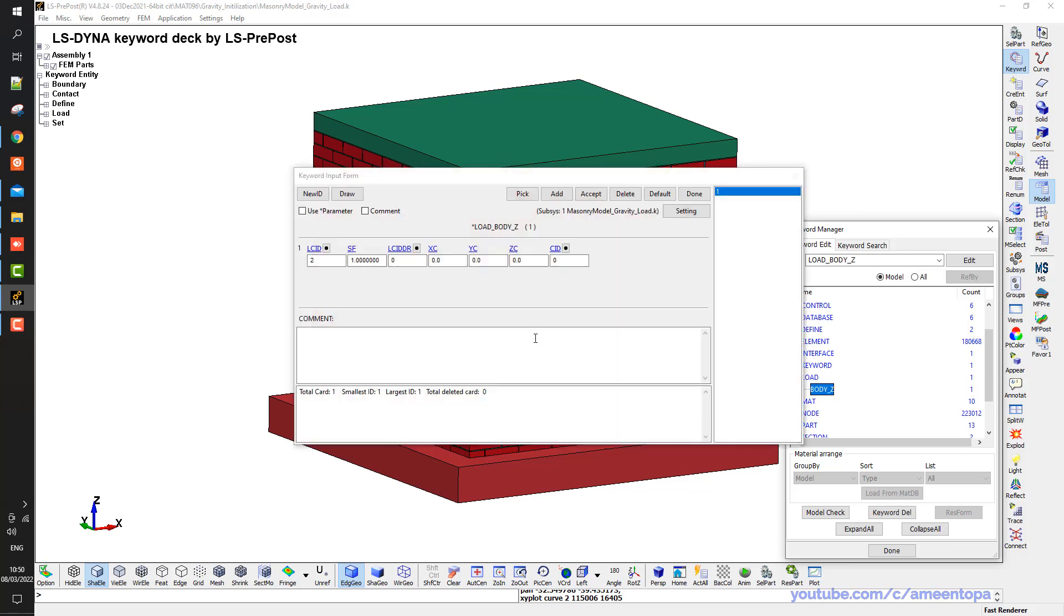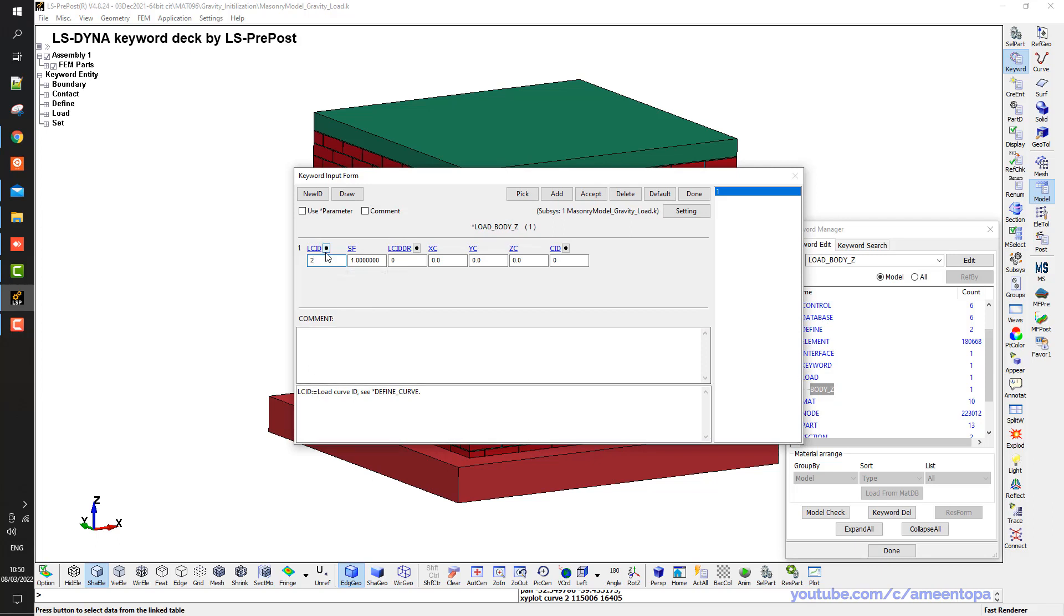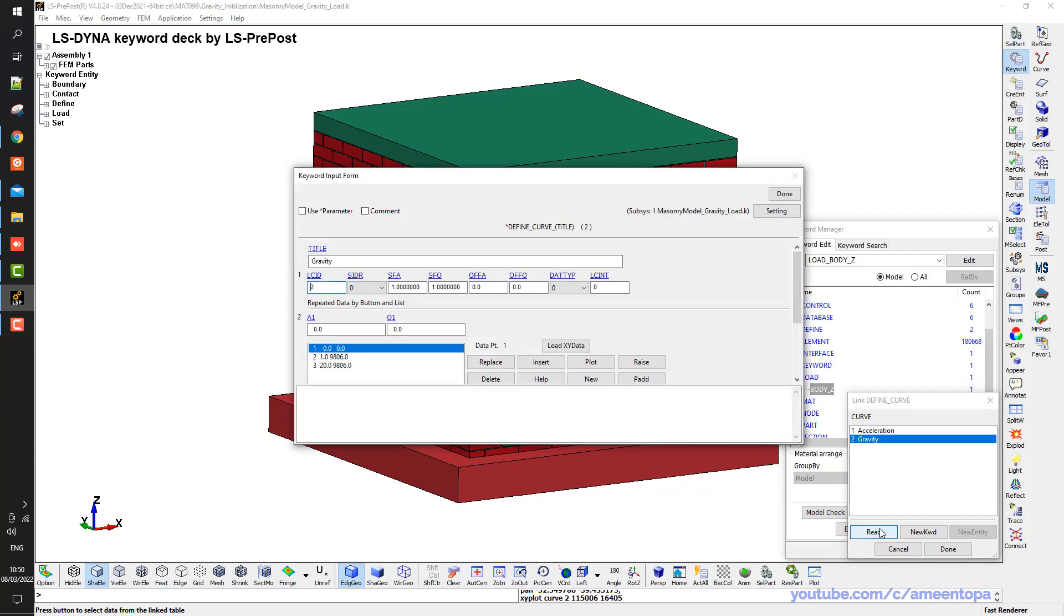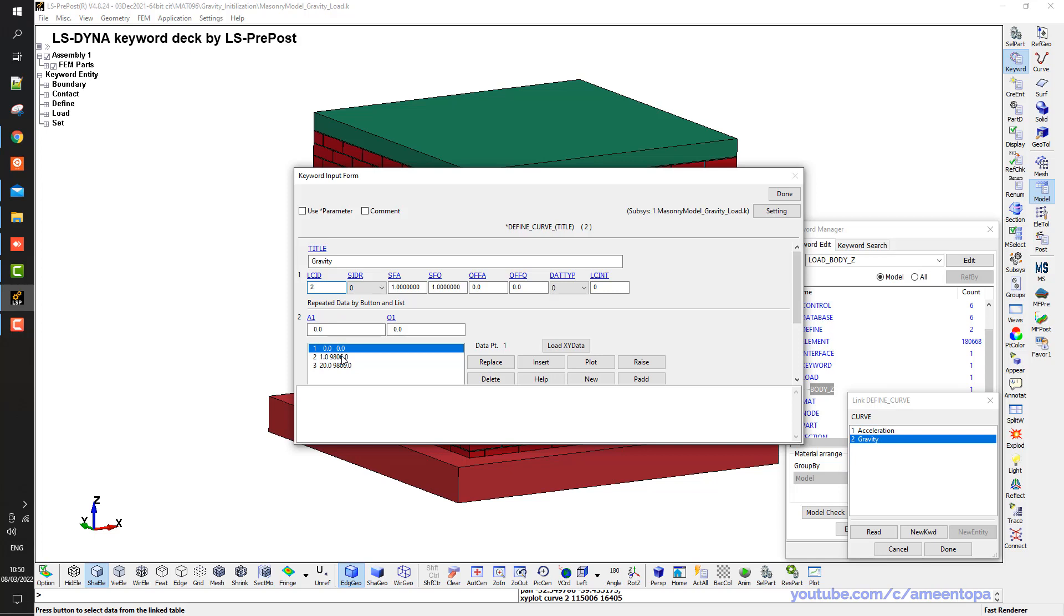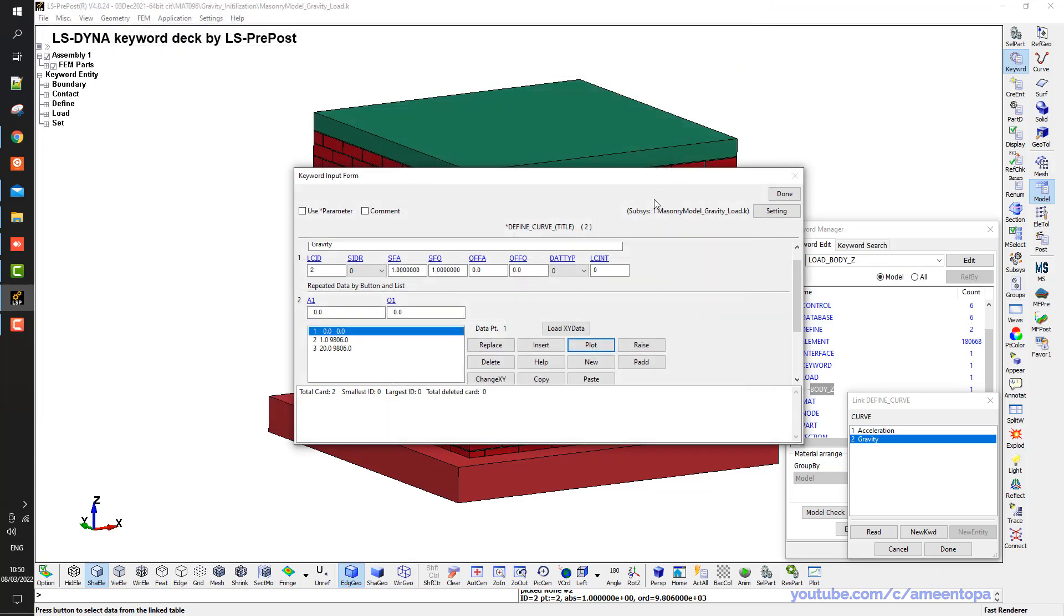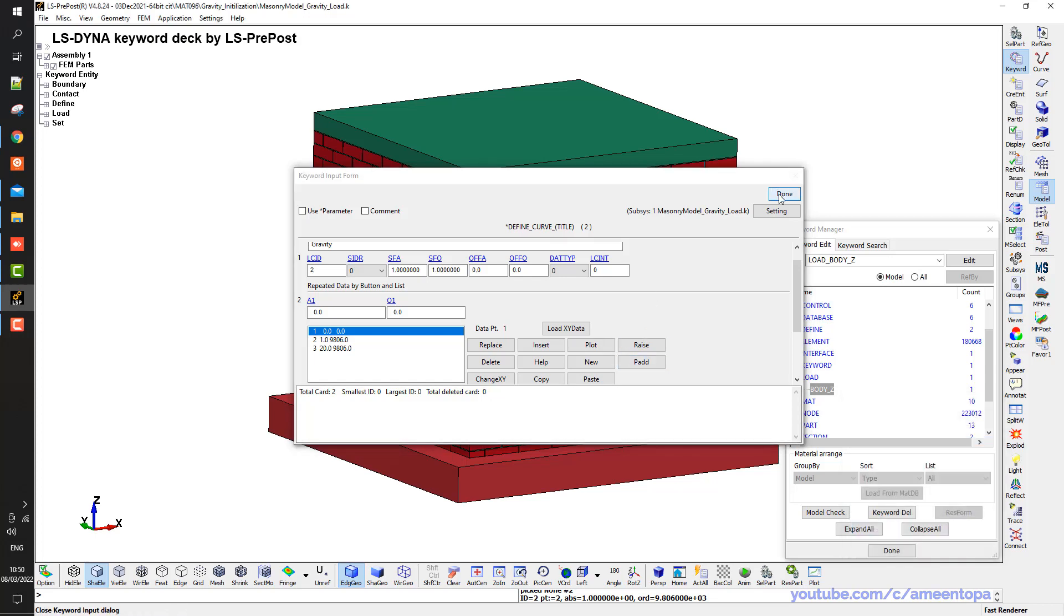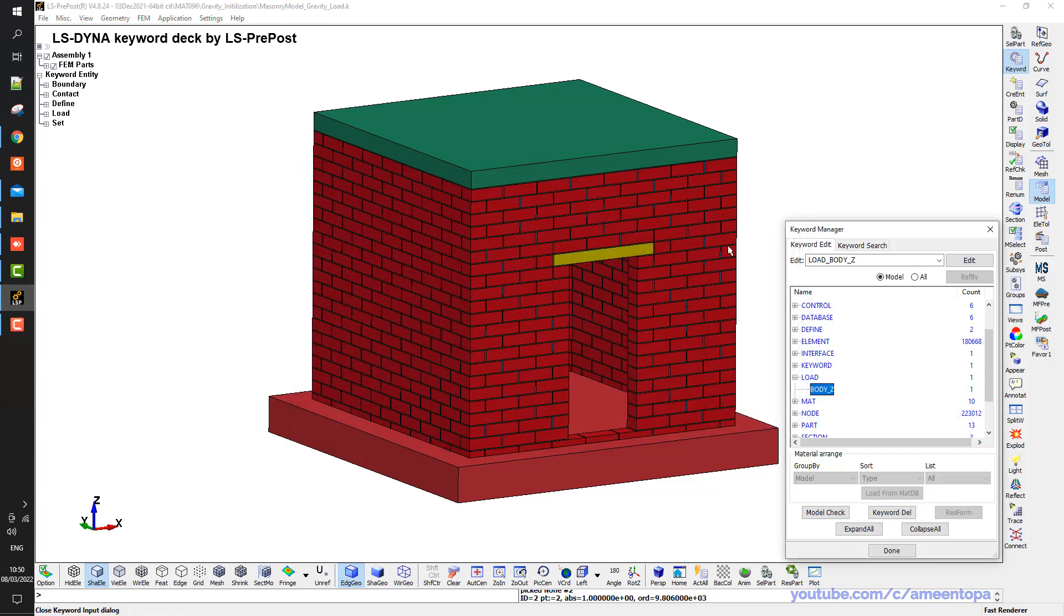So we have this load and it is load curve ID number 2. And when we see load curve ID number 2, it is the gravity constant and it starts from zero until it reaches the maximum value. Let me pop the curve. So we have the curve increasing gradually until it reaches its maximum value.